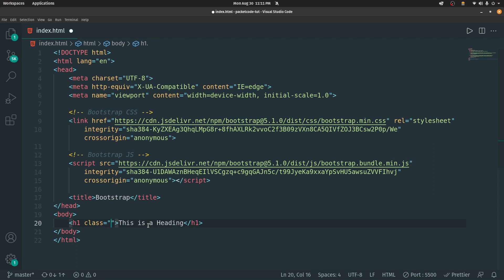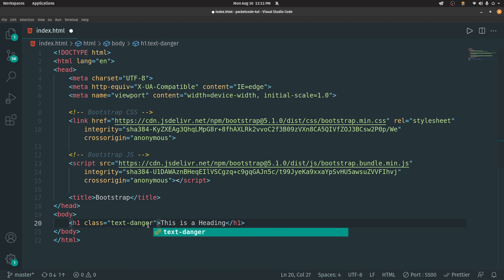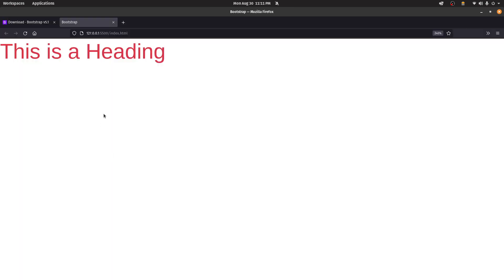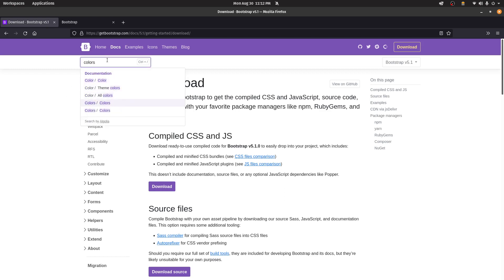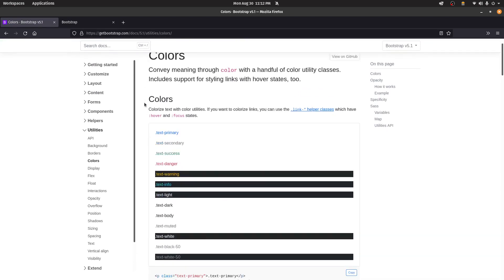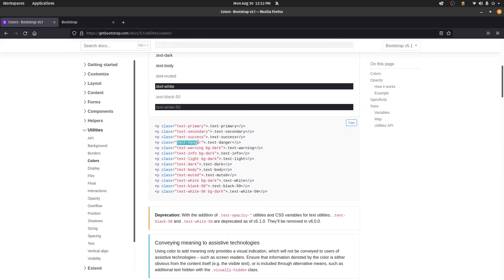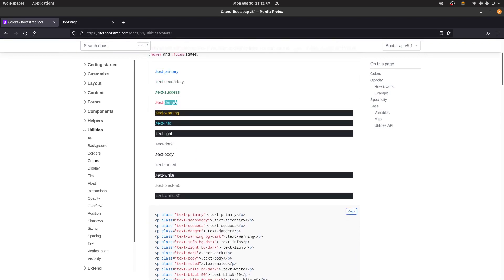Let's say I want to make the text color red — there's a class for that called text-danger. If I type that in and go to the browser, the text has changed from black to red. In the Bootstrap documentation under Colors, you can see text-danger creates red text. Similarly, there's text-primary for blue, text-success for green, and text-warning for yellow. You can type in whatever class name you want and that color property will be applied.